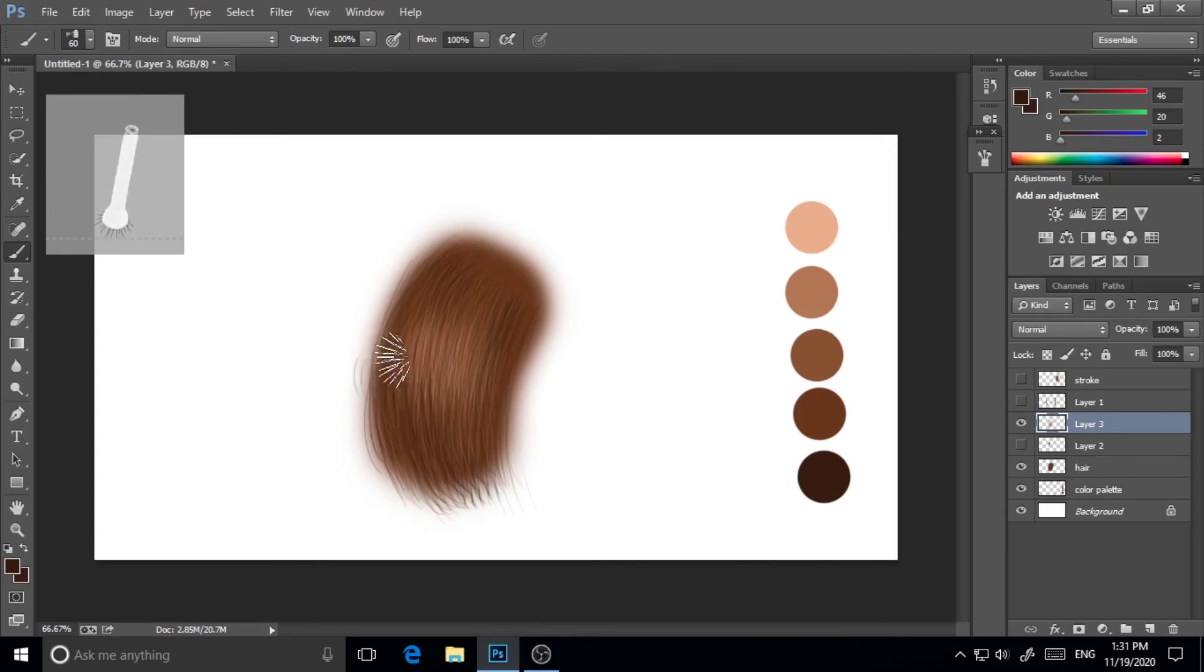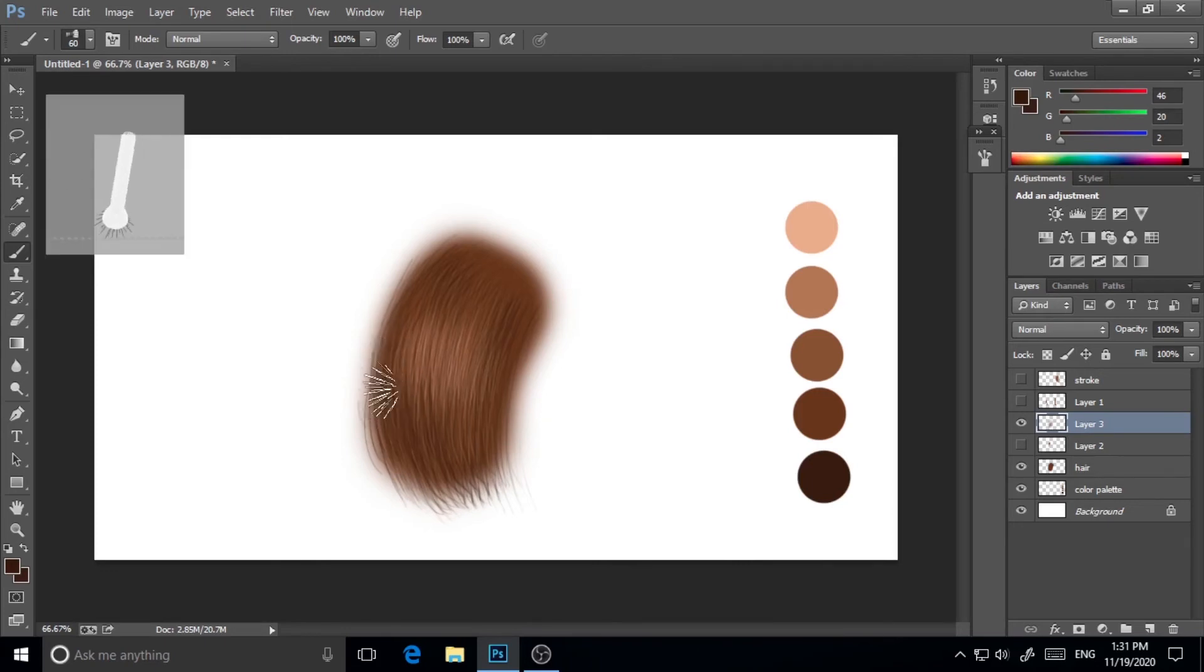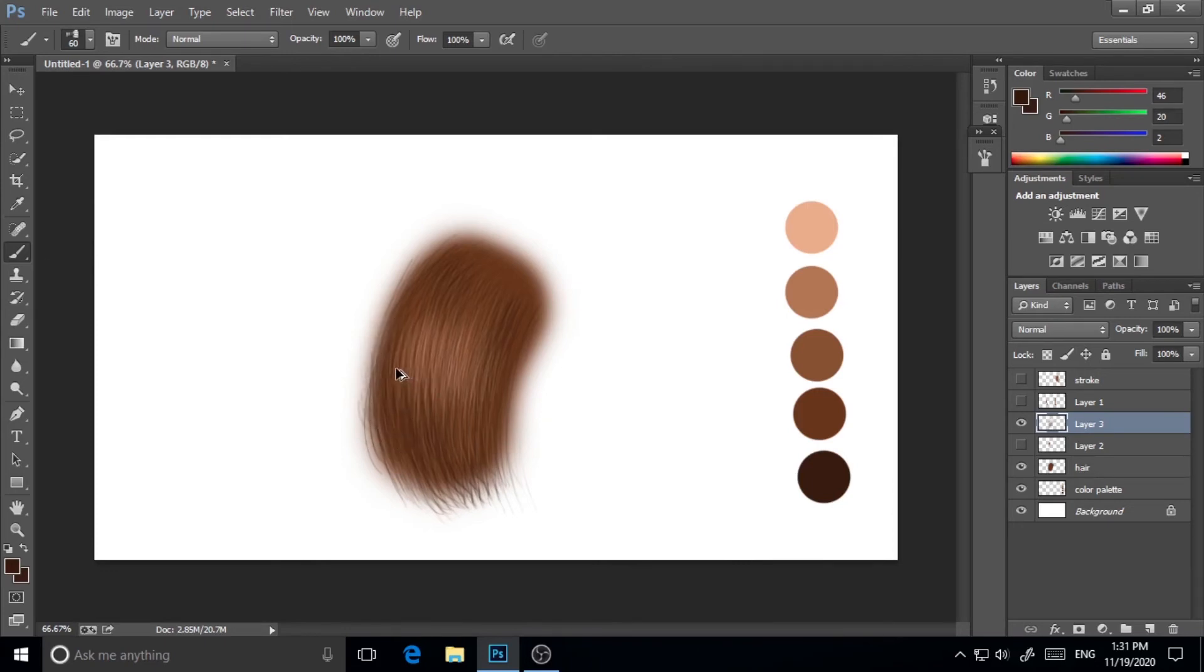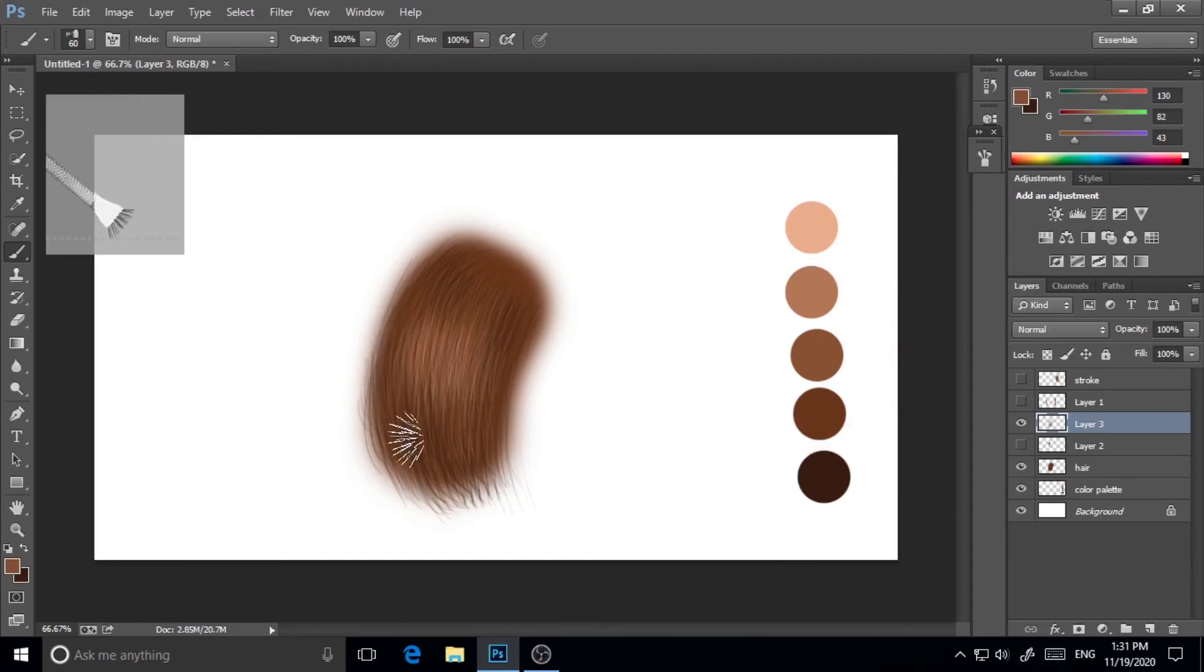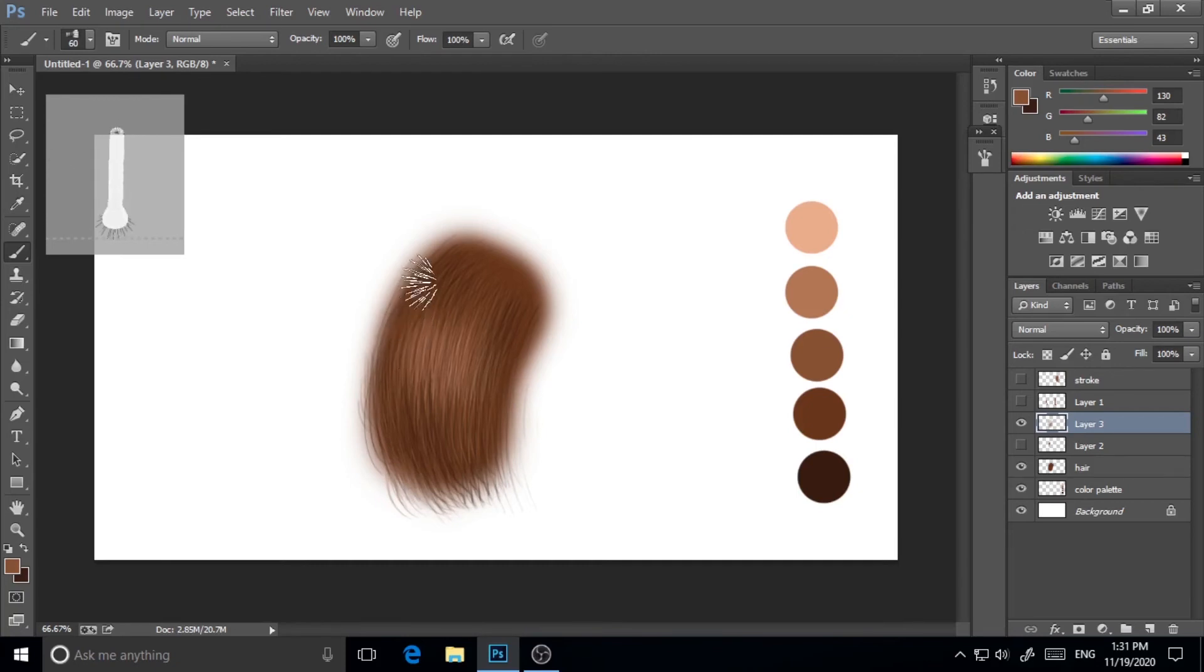You can also play with other textures, other colors like dark black or maybe light brown as well.